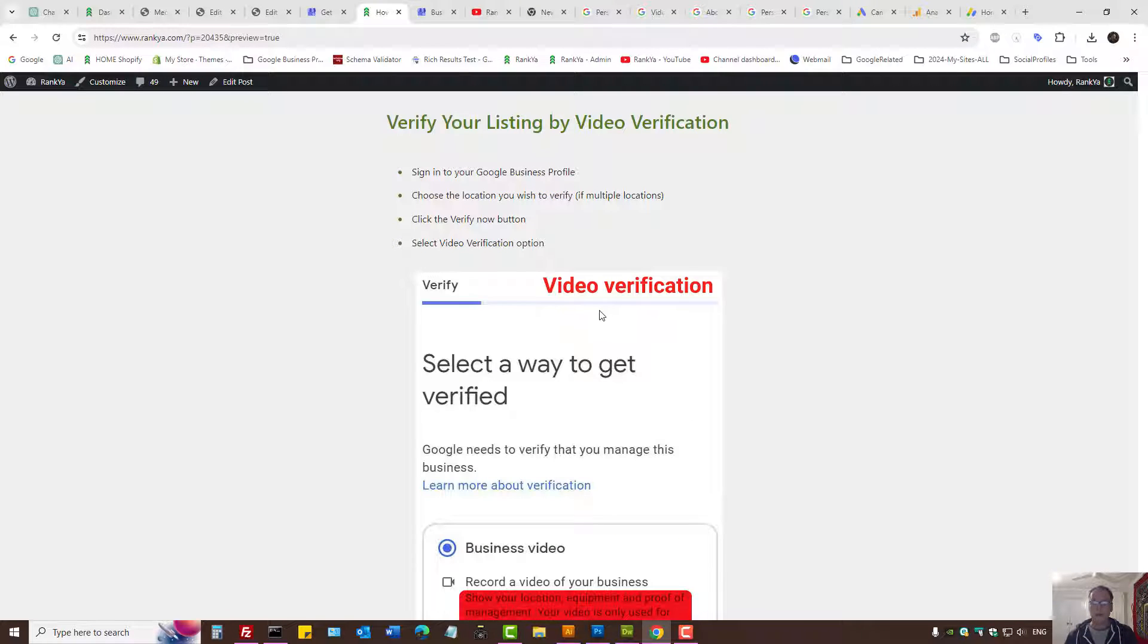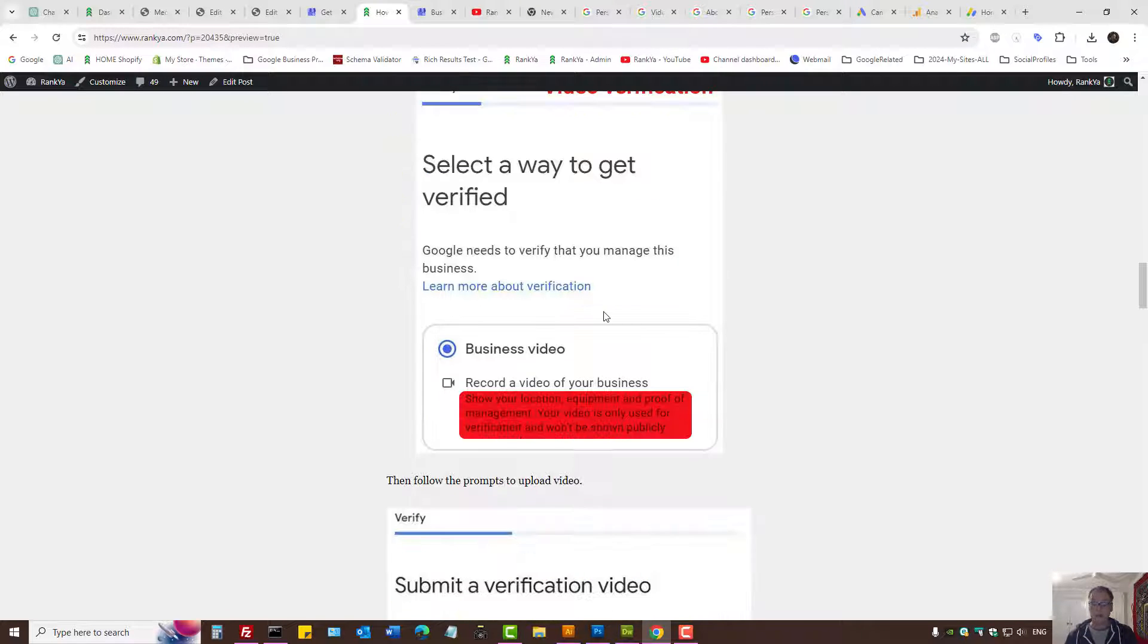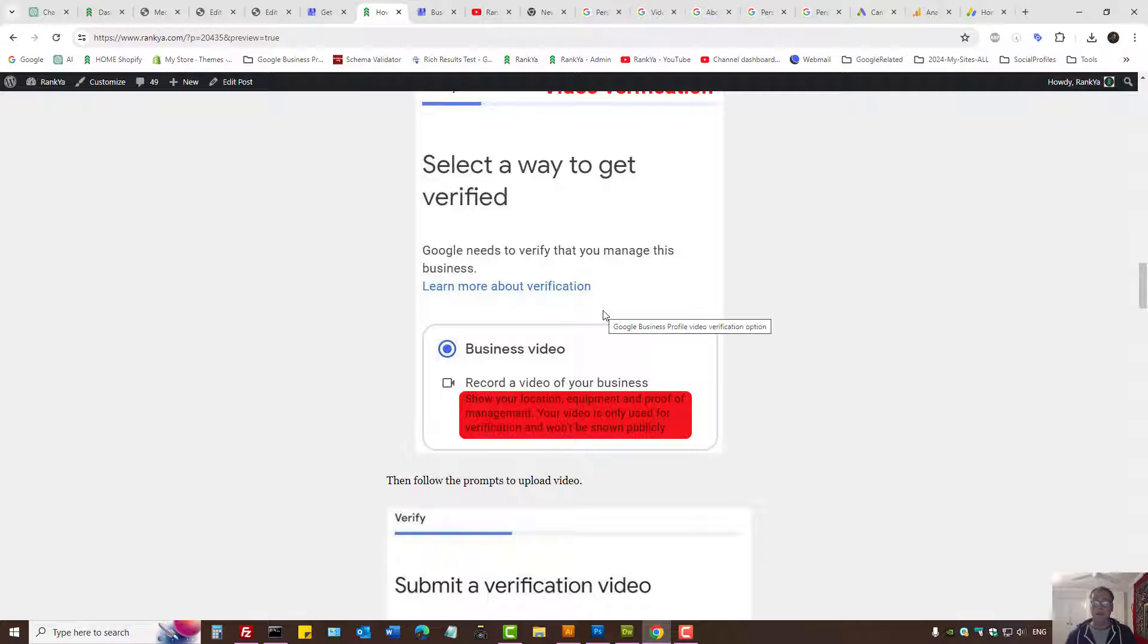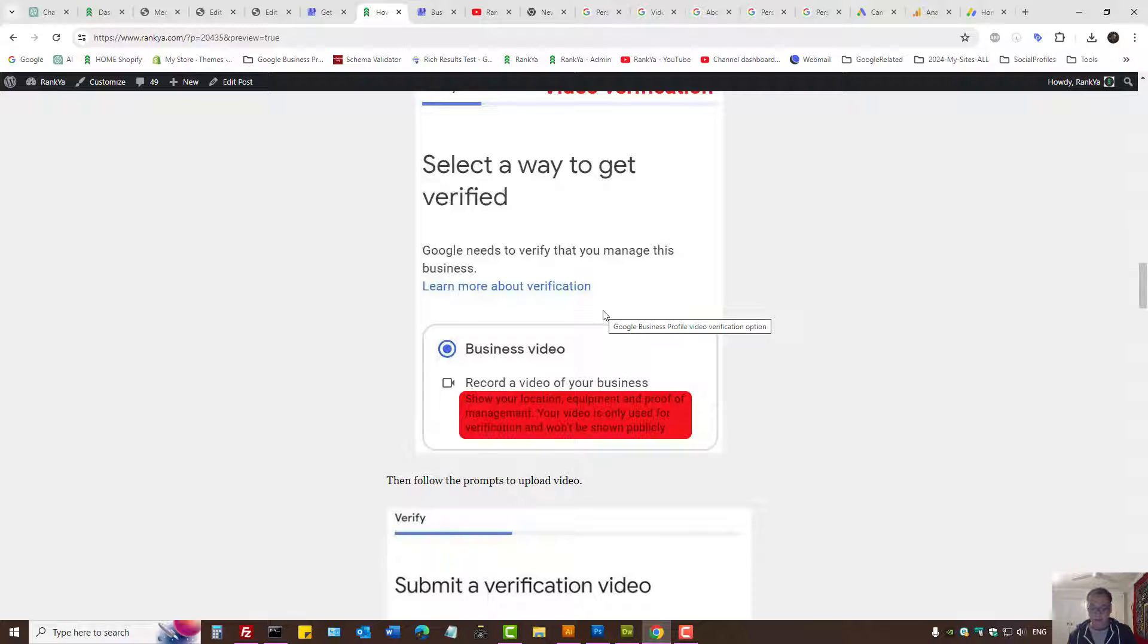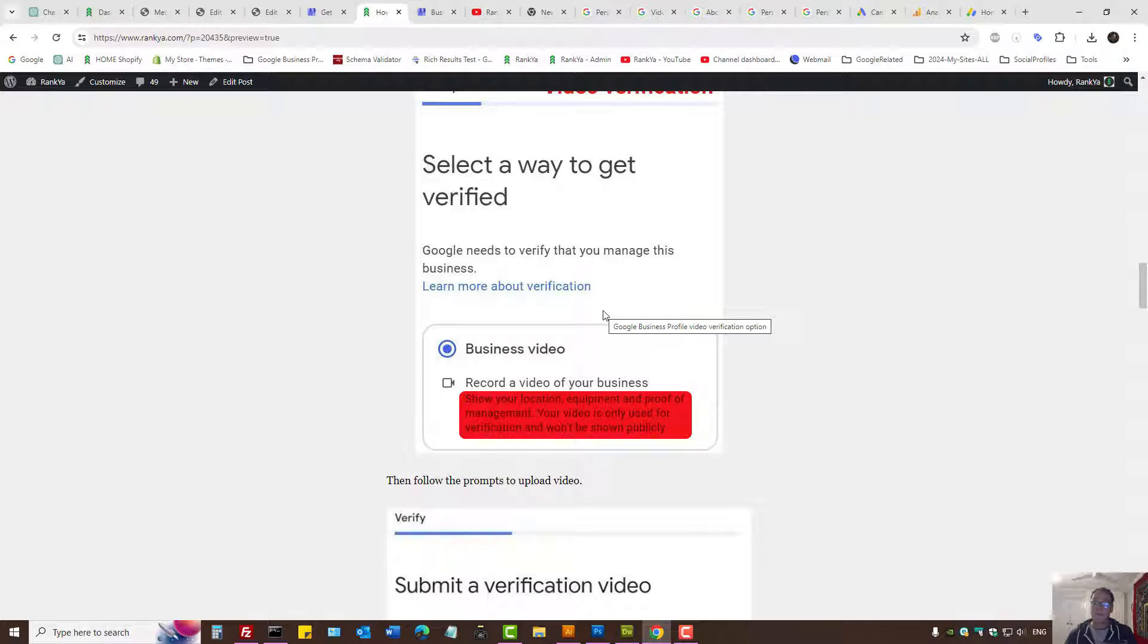If you're using the video verification option, what Google wants from you is not necessarily just a video of yourself, but rather your business. That means when you're recording the short video for verification purposes, make sure it is at your business premise.